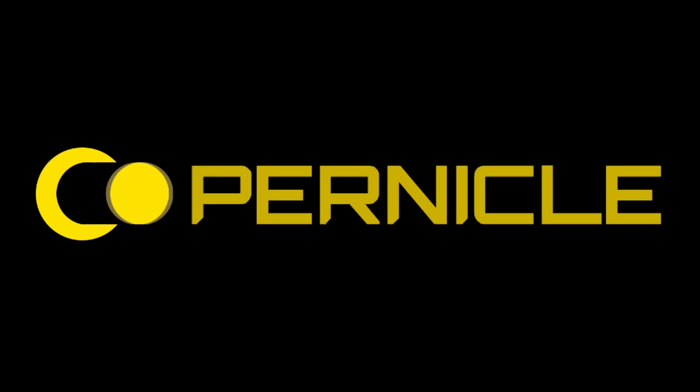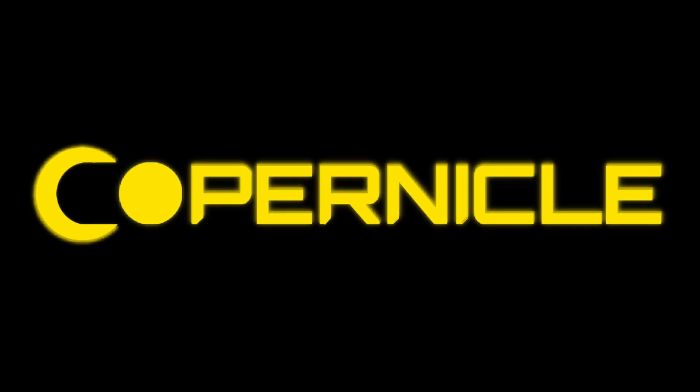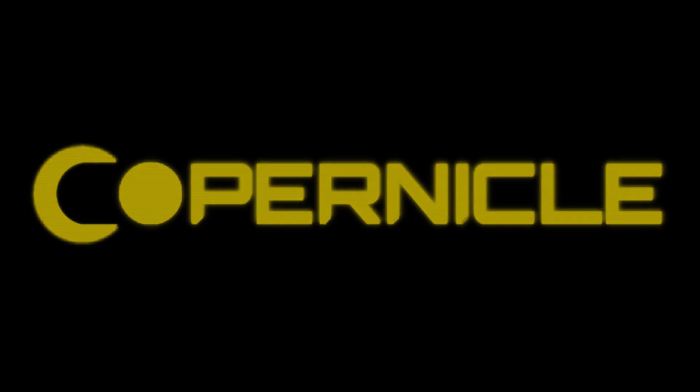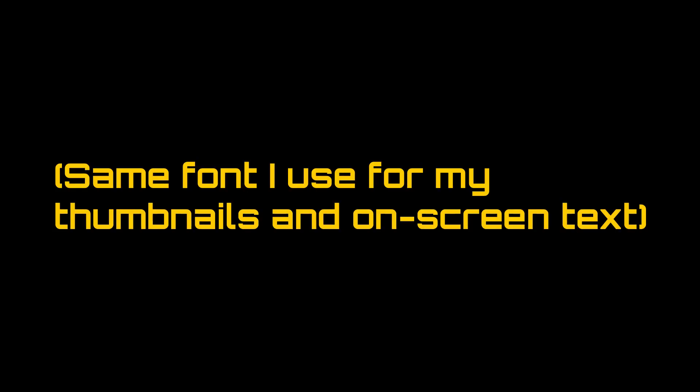I have already shown my new intro, but here it is again. Isn't that cool? I have smoothed out the animation and used a much cooler font.